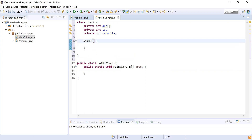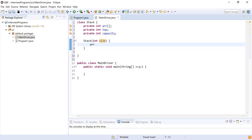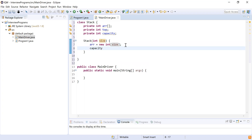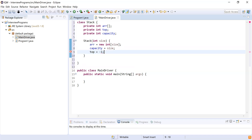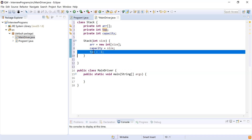Now I'll add a constructor with a parameter 'size'. We initialize the array as 'arr = new int[size]', set capacity equal to size, and set top equal to minus one. Top equals minus one represents that the stack is empty when it is created, since arrays start at index zero.